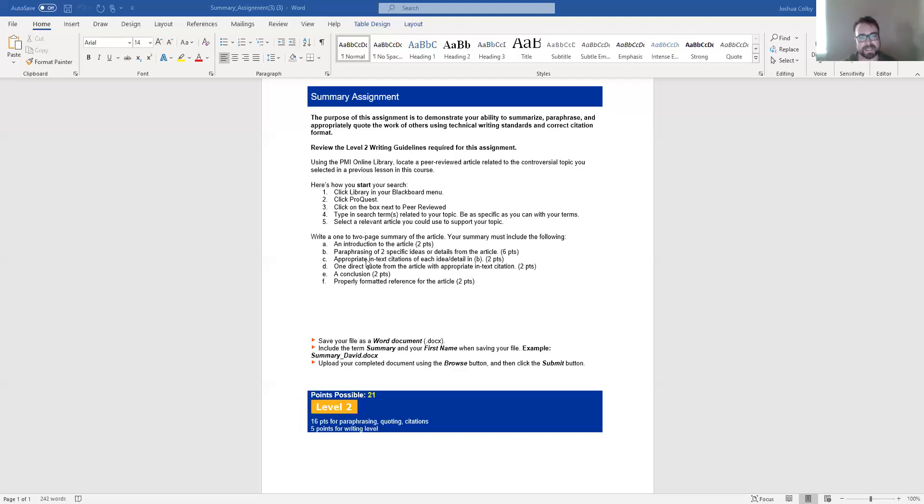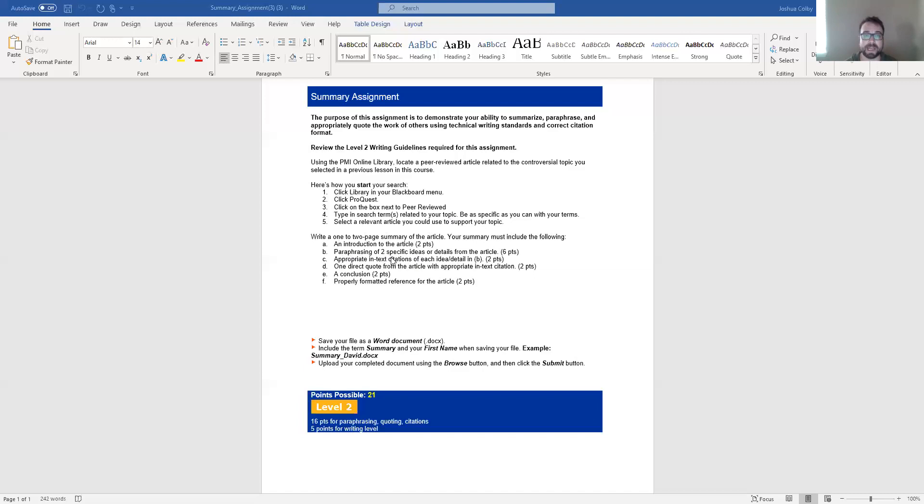The second idea, the second thing that your writing needs to do is it needs to paraphrase two specific ideas or details from the article. Remember, when paraphrasing, you still are going to use parenthetical, end of sentence, APA style, in-text citations.